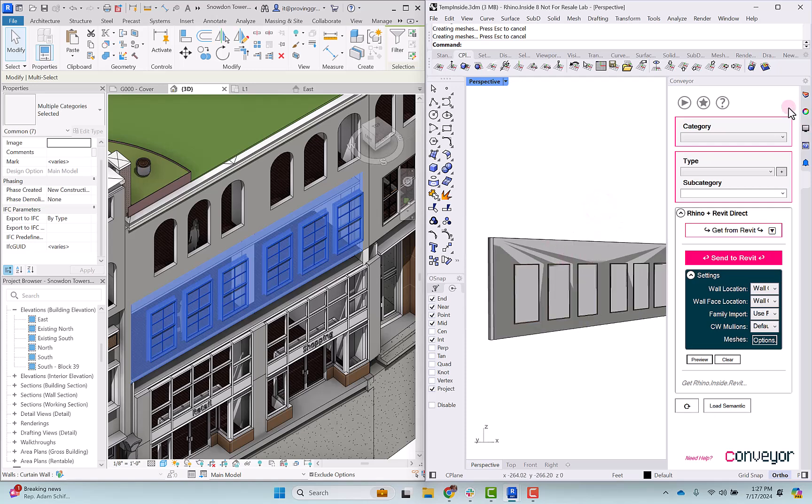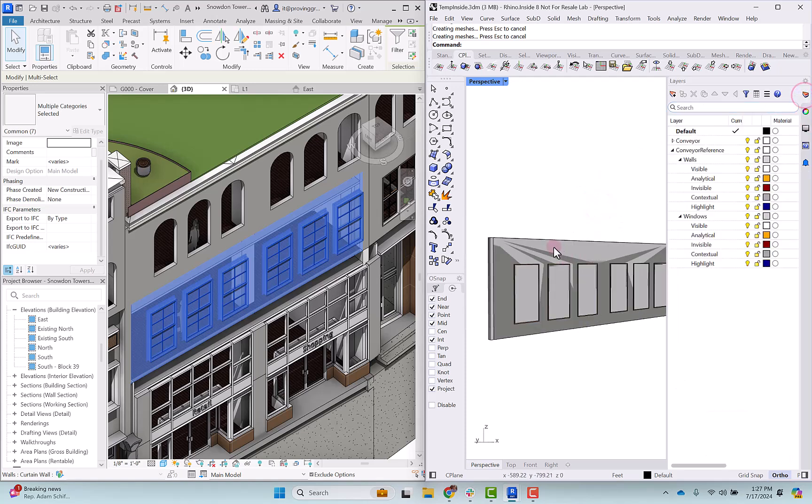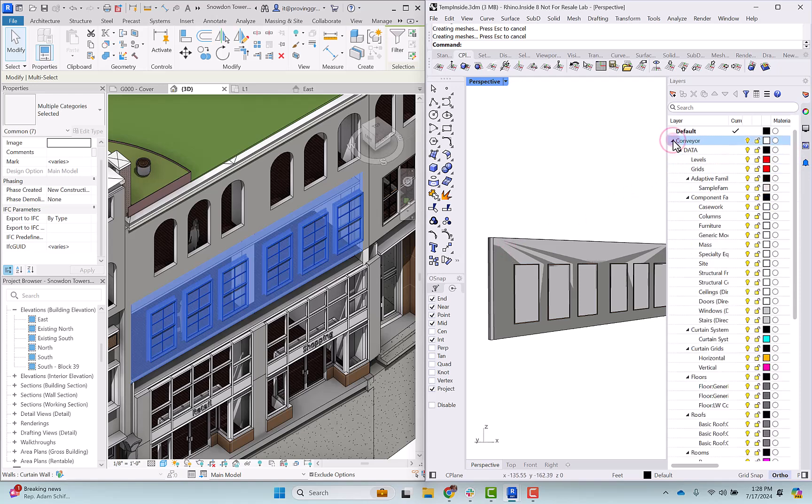If we go back into our layers menu, you'll be able to see what's going on with that. We have our conveyor layers here. These are the ones that whenever you're drawing something in Rhino and you're classifying using the conveyor panel which element type things are, they end up landing into these layers.